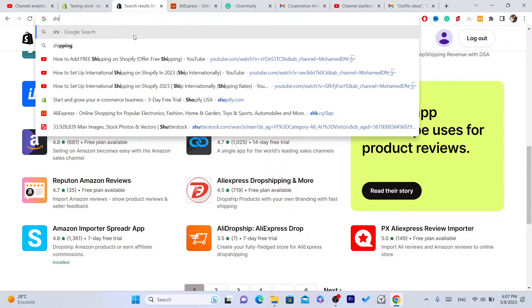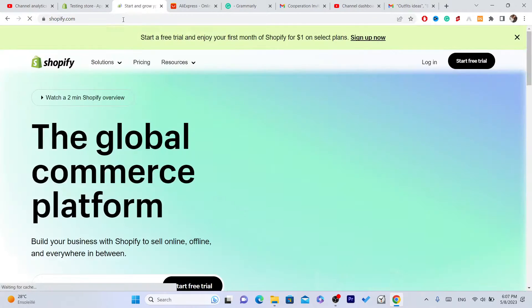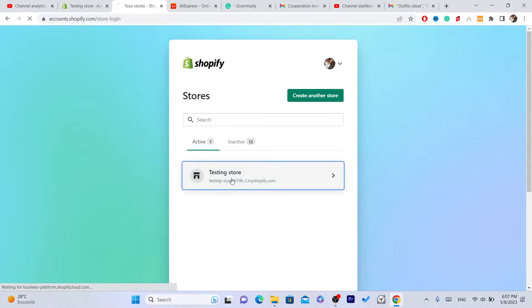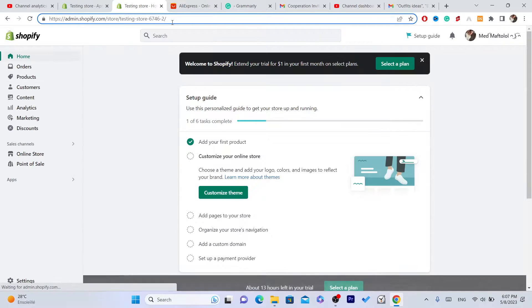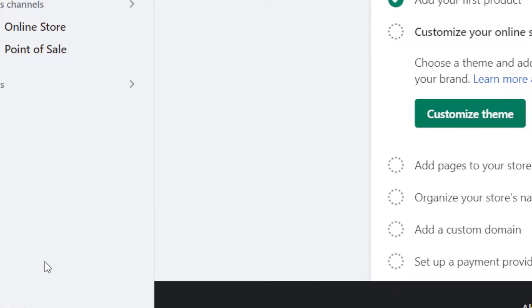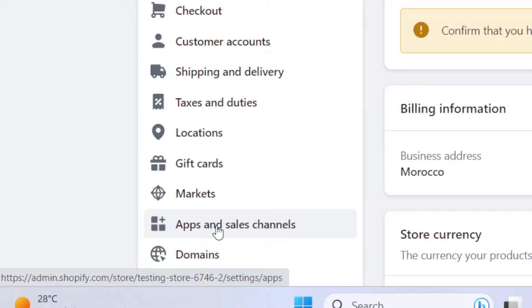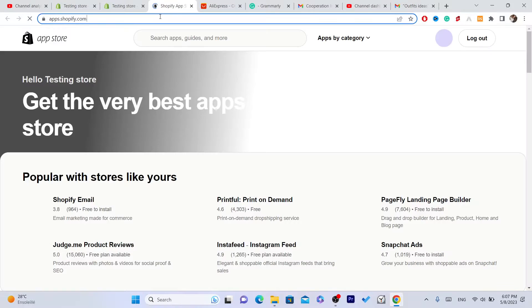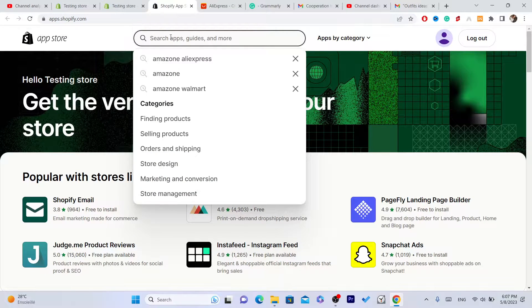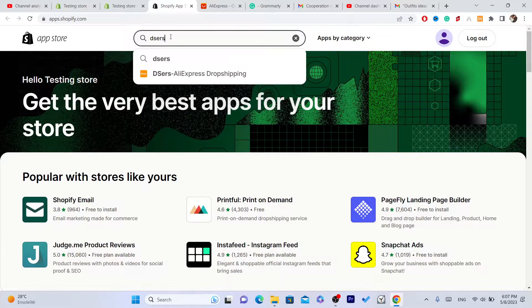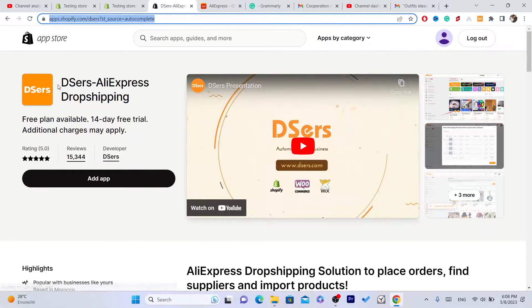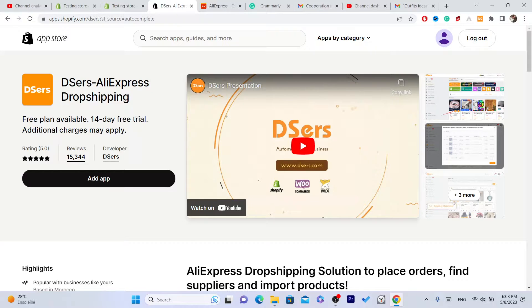The first thing you need to do is log into your Shopify store. The second thing is to download an app called DSers. Go to your Shopify store, click on Settings at the very bottom left, then click on Apps and Sales Channels, and in the top right click on Shopify App Store. Search for DSers — this is the app called DSers AliExpress Dropshipping.